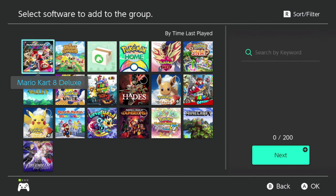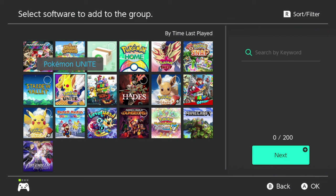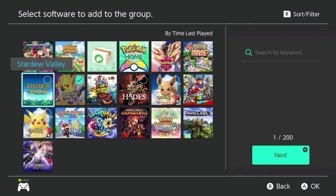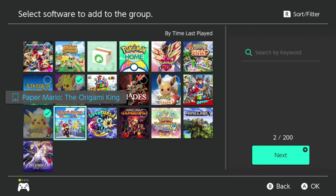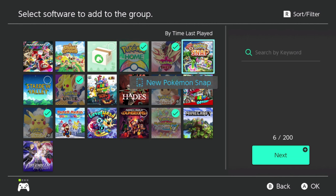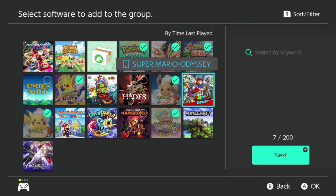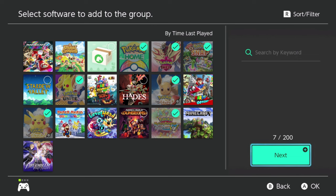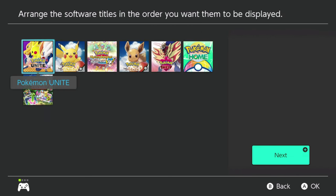Go ahead and click or tap the Create New option there. As you can see, it allows us to go through and select items or games. I'm going to go ahead and select any game that is related to Pokemon. Once I've selected everything that I want in my folder or group, I will go ahead and go over to the Next button on the lower right-hand side of my screen.